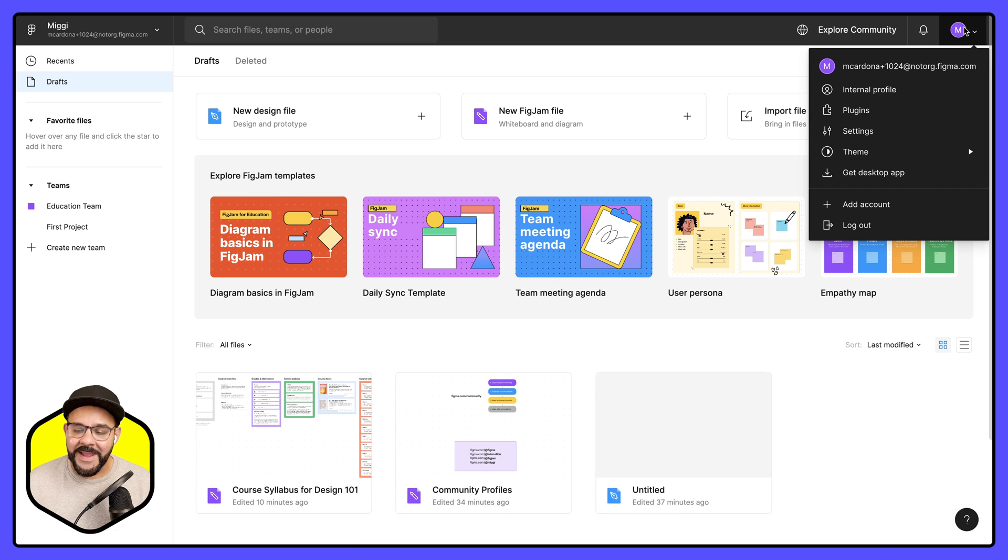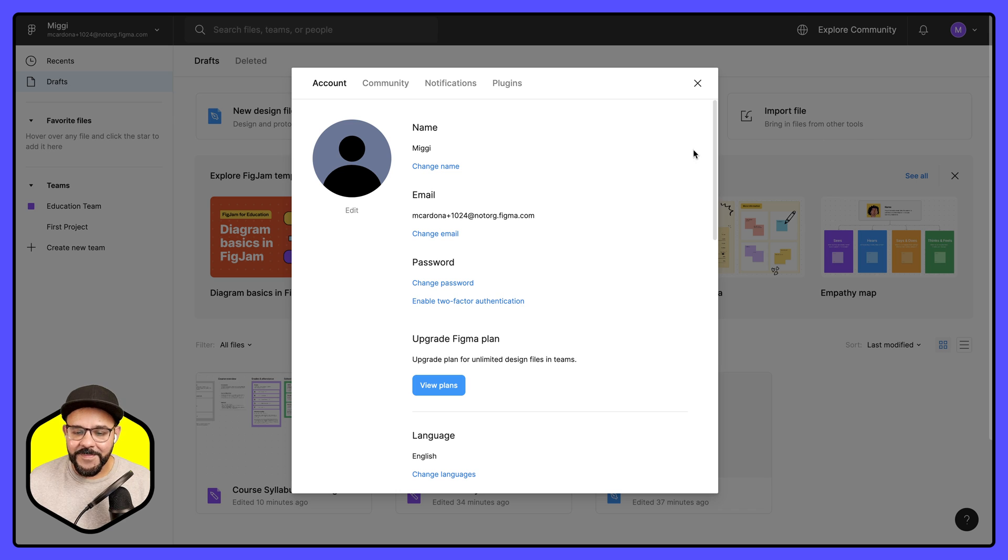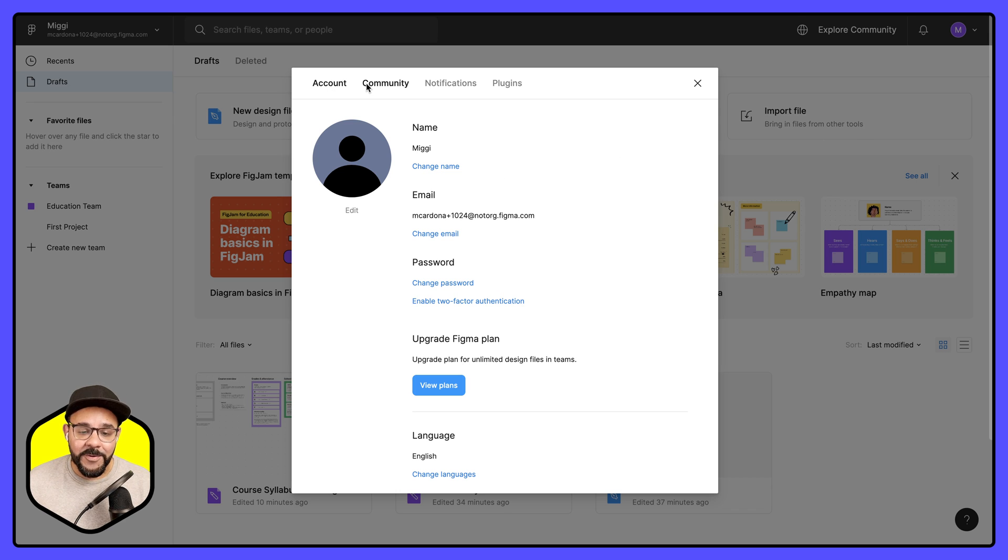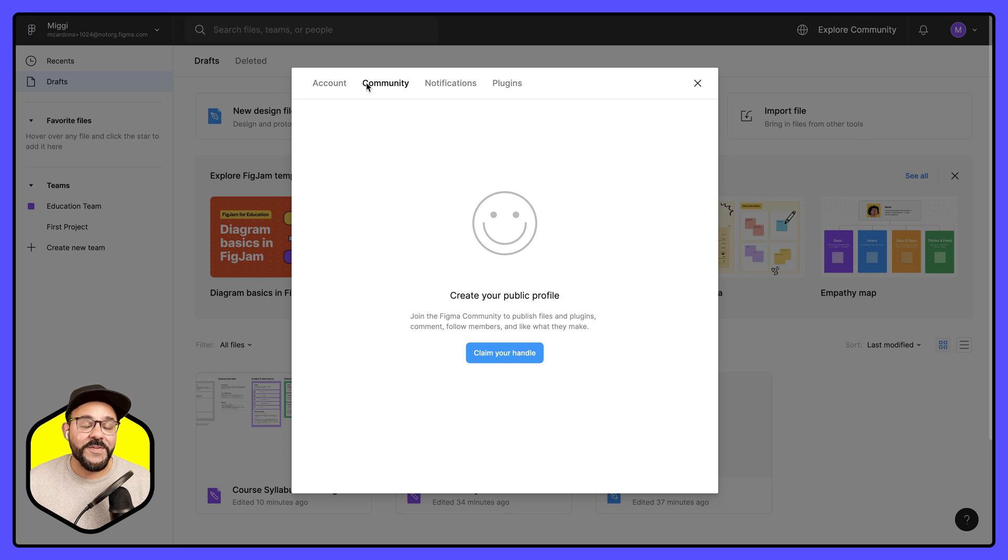I'm going to click on my account, go over to settings. Here in settings you'll see that there's account but then there's also a community tab.